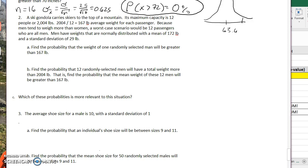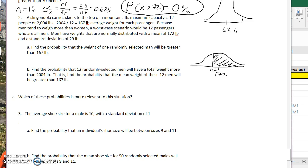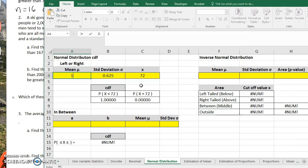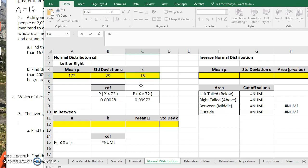Find the probability that the weight of one randomly selected male will be greater than 167. We draw our distribution with mean 172 and find the probability that a single person's weight is greater than 167. Going to our Excel spreadsheet with average 172, standard deviation 29, and value 167, that probability is 56.8%.